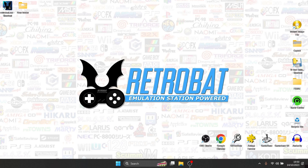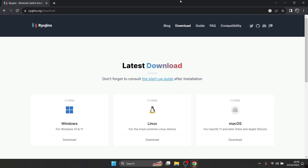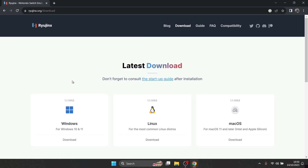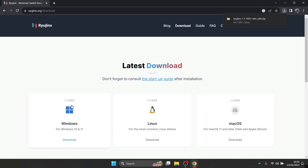We're going to use our favourite web browser — the link is going to be in my description so you can download it yourself. We're going to download the Windows version; just remember Retrobat is a Windows distribution. So let's download Ryujinx, which is the latest version 1.1.1052.